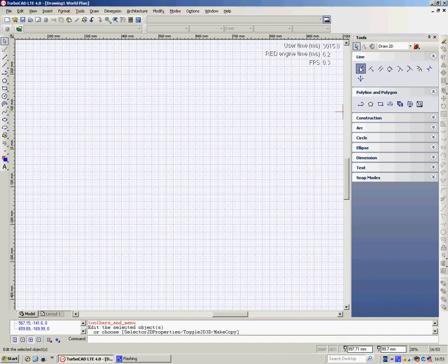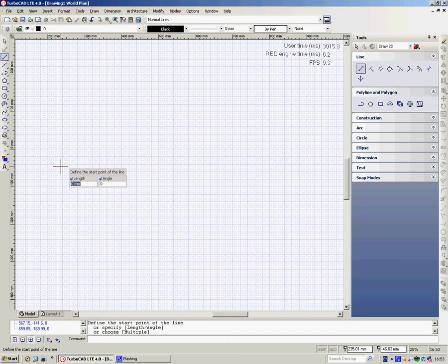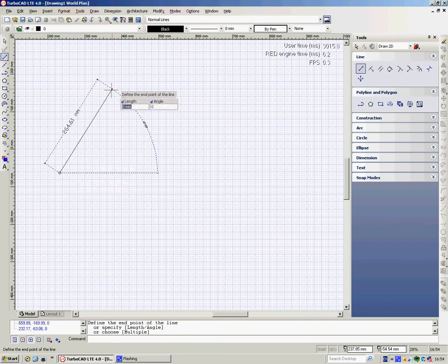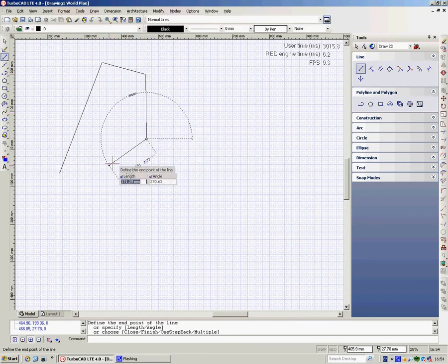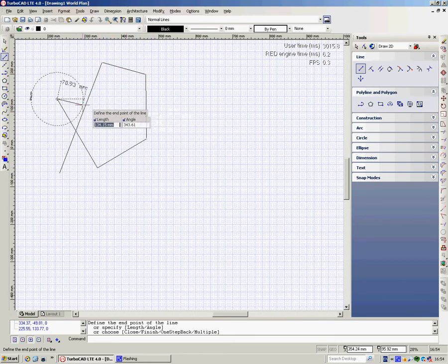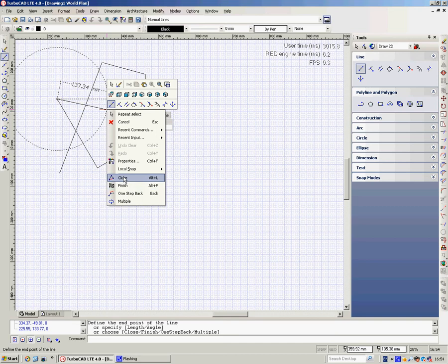If we choose a line tool, it defaults to look like this. We've got length and angle attached to the cursor and information. Define the start point of the line. I'm going to left-click and just draw a shape. When I've finished, I can right-click and say finish. I can say one step back or close, but I'm going to say finish.